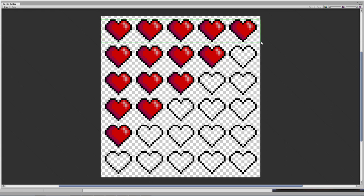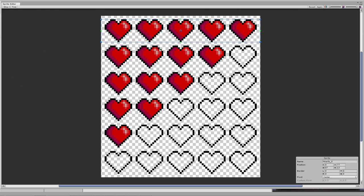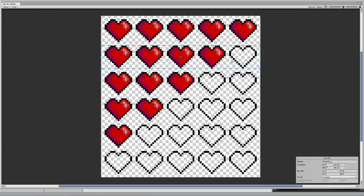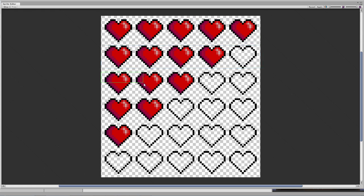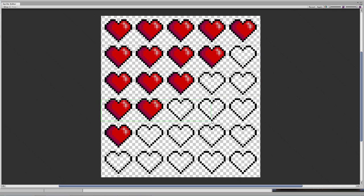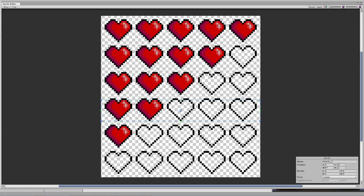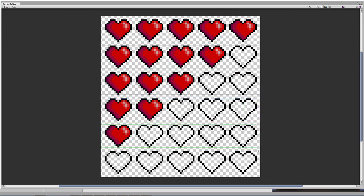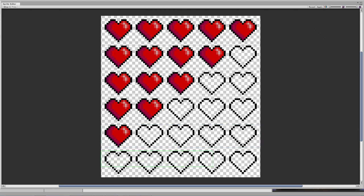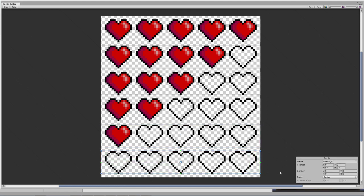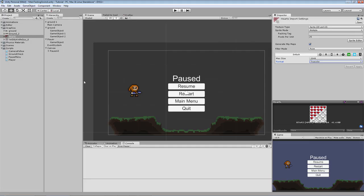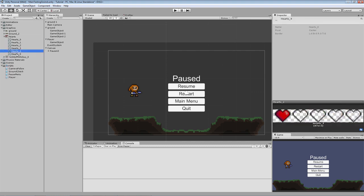So just begin creating these sprites, like this. Just creating these boxes by clicking and dragging. It's truly simple. There we go. Amazing. So click apply, and go out, and now we have our heart sprites.